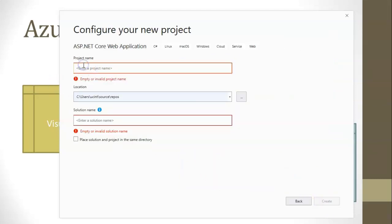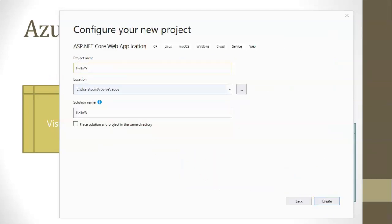We need to give it a name. We'll say, Hello, World 7024. So kind of ambiguous, but kind of unique at the same time. Hello, World, just a starter project. And then let's go ahead and choose Create.